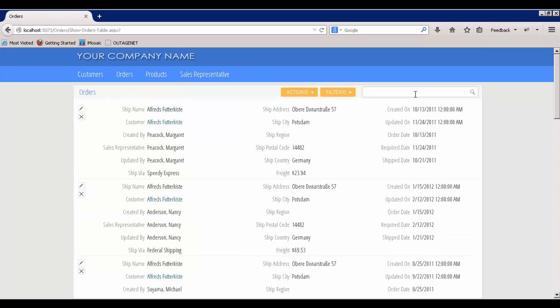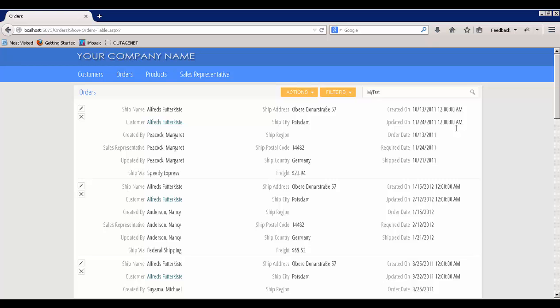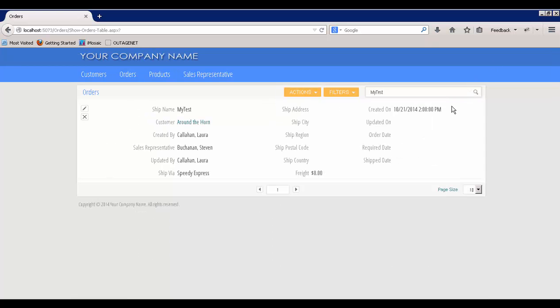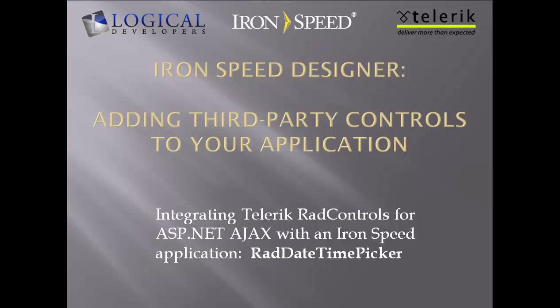And let's look for MyTest. There it is. Okay. And let's look at it. And sure enough, it has the correct and picked date and time. So there you go. I hope that this video has been helpful. For more information, you can see the videos at LogicalDevelopers.com or videos or knowledge base at Ironspeed Designer and, of course, Telerik.com. Thanks for watching.